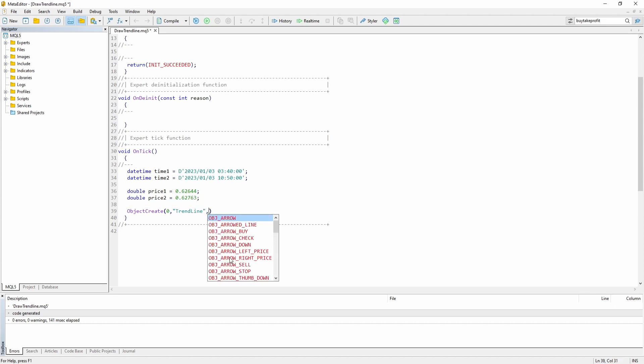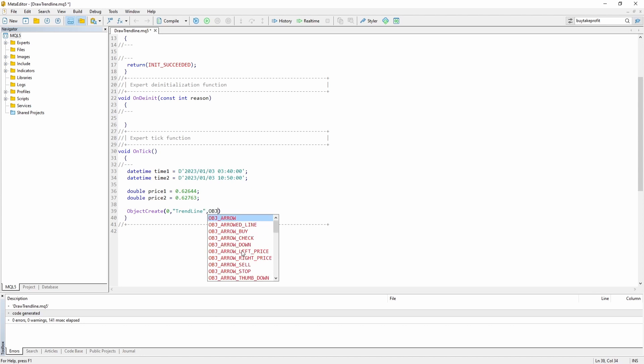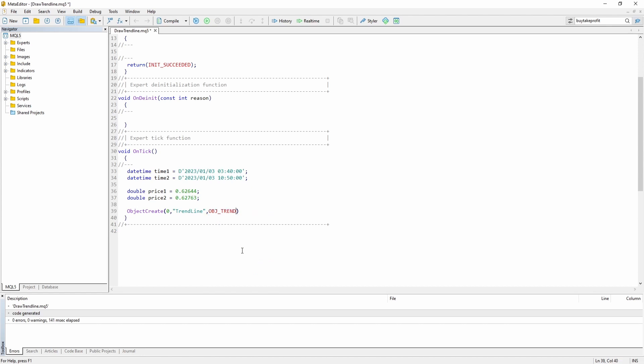Then we can choose the type of object we want to create. We want to create a trend line which is called object underscore trend.